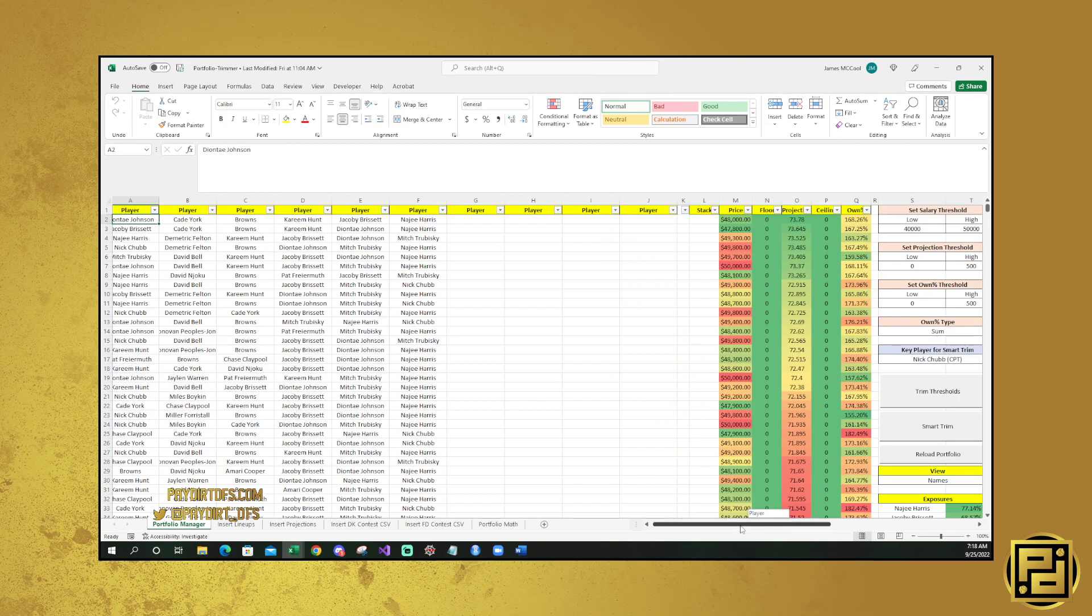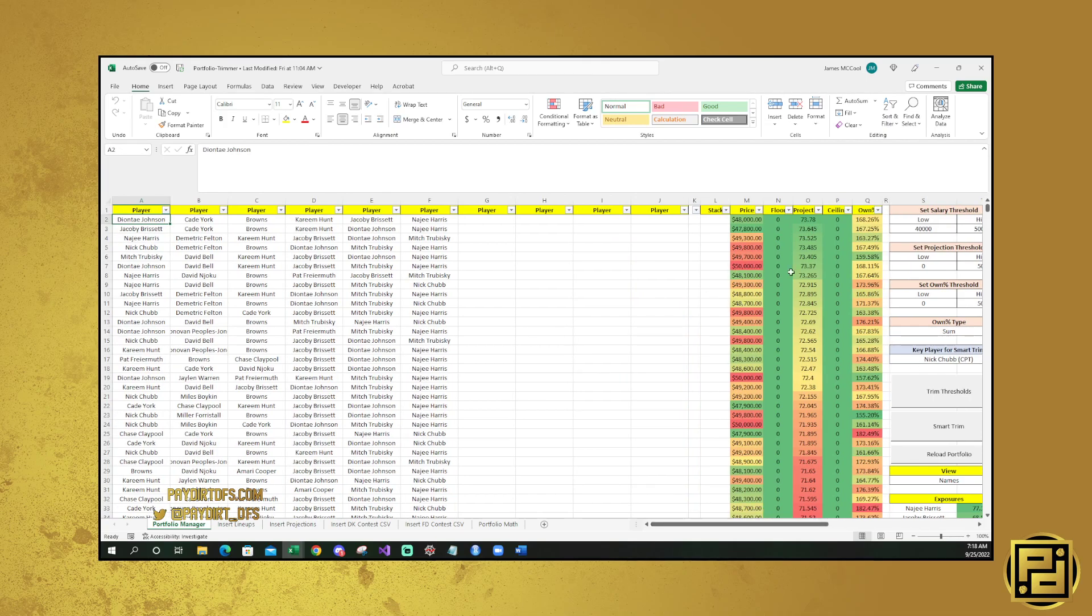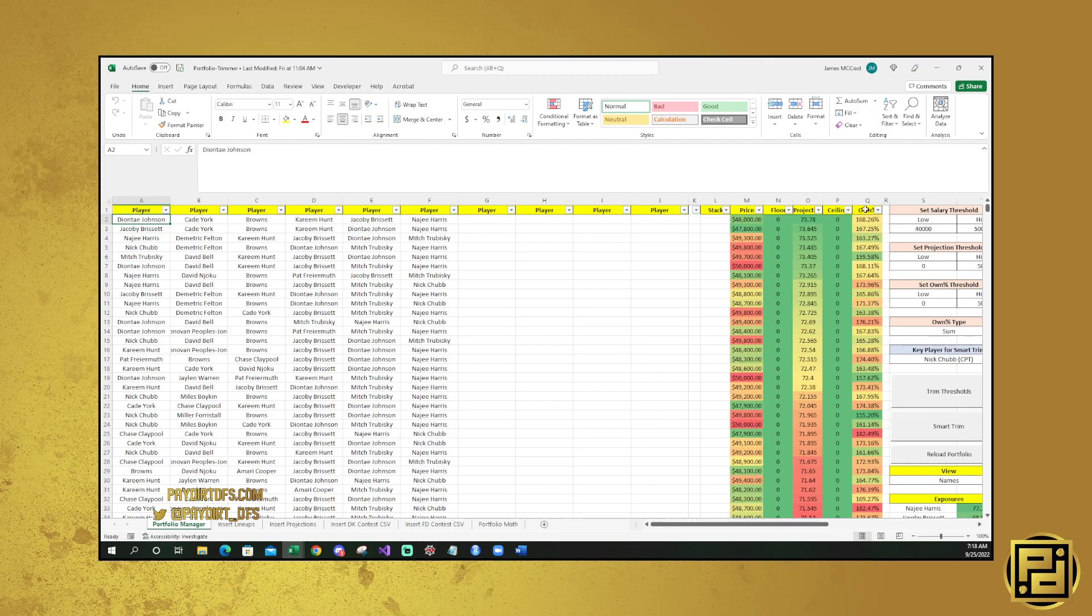As you can see, it's going to be automatically sorted by projection, highest to lowest. You'll be able to see the price of your lineup, like the salary used. You'll be able to see the floor, the projection, the ceiling, and the ownership. I didn't enter any floor or ceiling projections, so it's going to be blank on those.